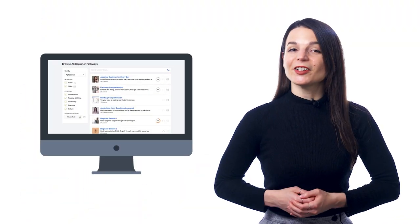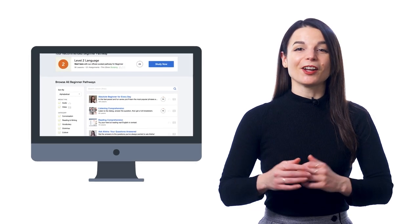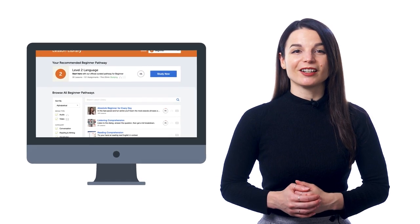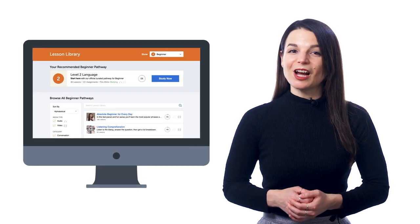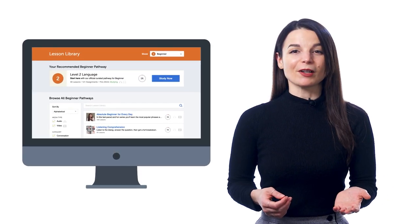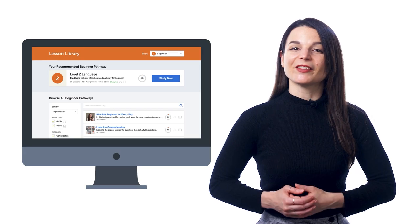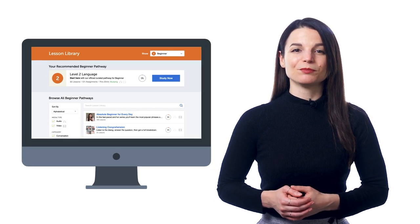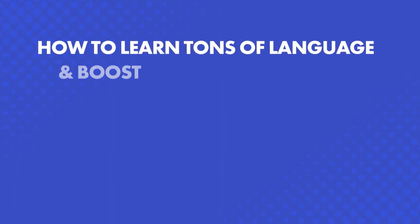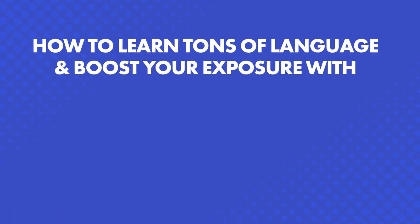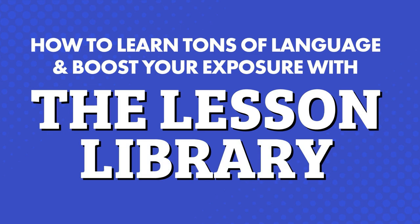And for that, you need a ton of lessons and a ton of exposure. The good news? You get just that with our lesson library inside of our learning system — how to learn tons of language and boost your exposure with the lesson library.